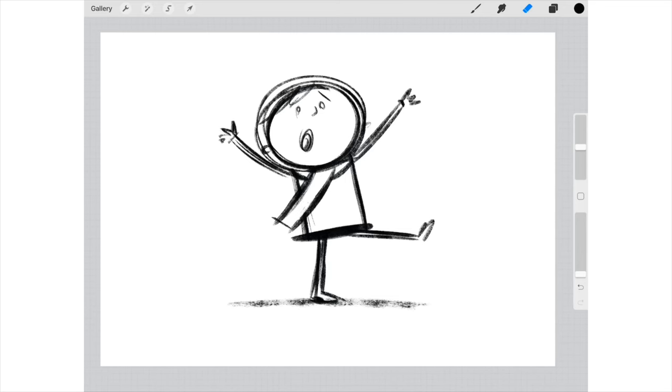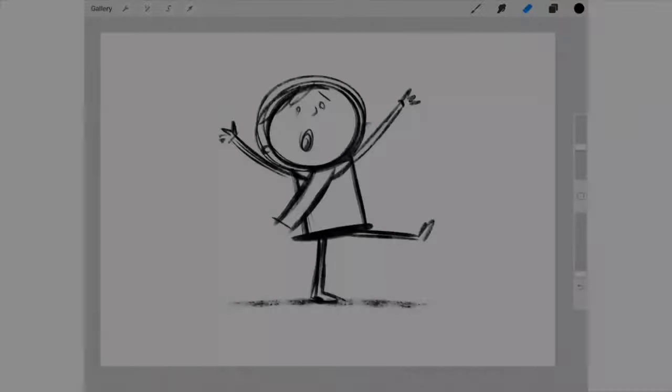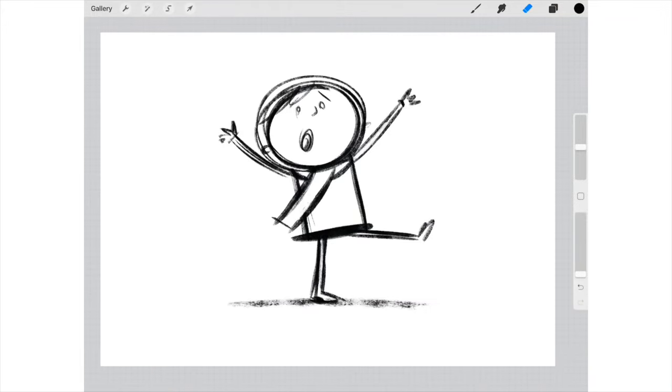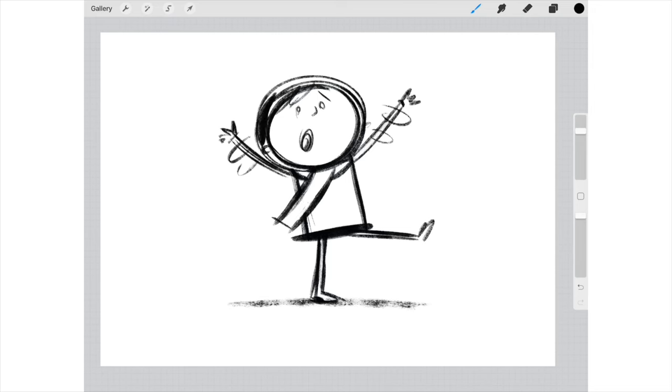You start to add a bit of detail, got some movement on the arms. Imagine the arms are kind of waving round like you're falling over and toppling.